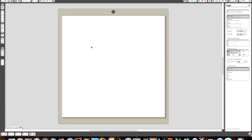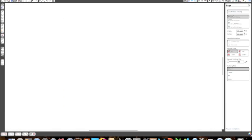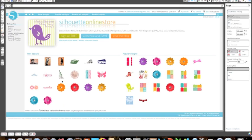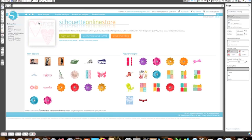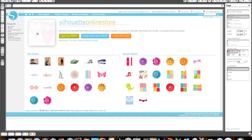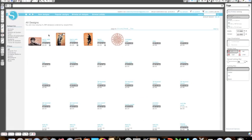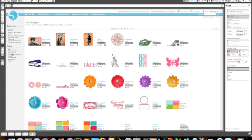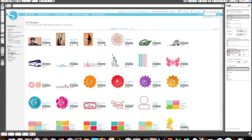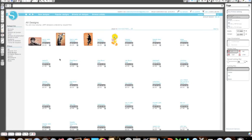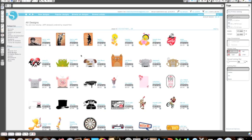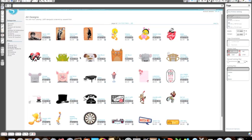If you're not familiar with that, there are images in the Silhouette store. I'm just going to head over to the store and show you what I'm talking about. There's a section here called Cut and Print, and if you go to where it says Browse All Designs, you can select over here in the filters the Cut and Print feature. These are all the images that are available that you can actually print on your printer and then cut out with your Silhouette.